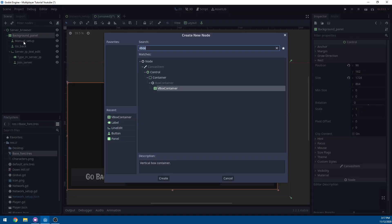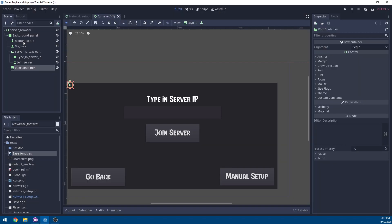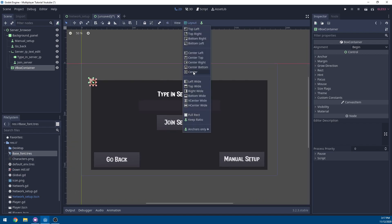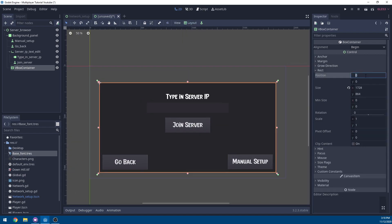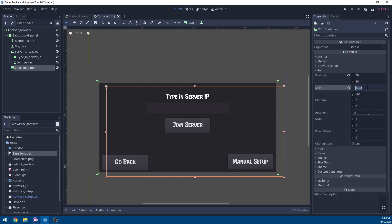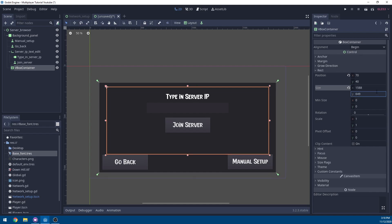Right click the background panel, add a child node, and add a VBox container node. Then go to layout and hit full rectangle. On the X I'm going to set it to 70, and on the Y to 40. Then on the size, I'm going to set it to 1588, and on the size on the Y to 649.